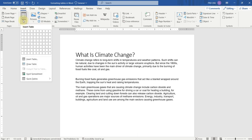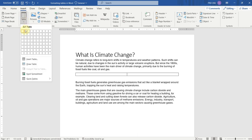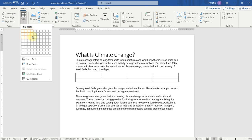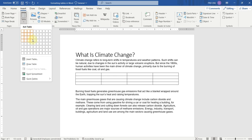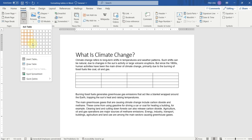We can insert a table by just selecting rows and columns. Here you can see that I have selected two columns and one row, now three columns and one row, now four columns and one row. Now here you can see that I have selected four columns and four rows, and now four columns and five rows.